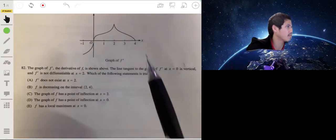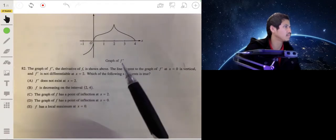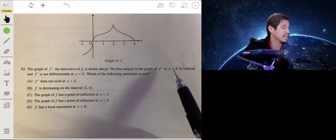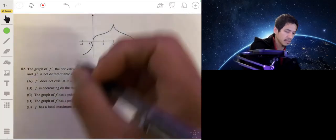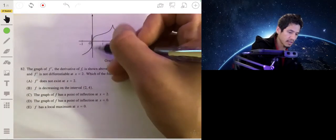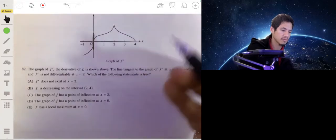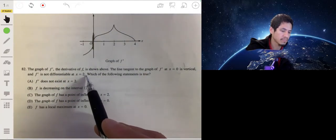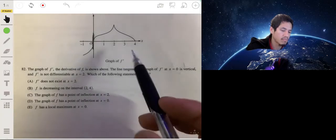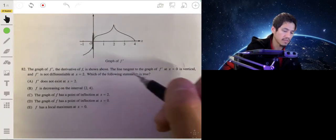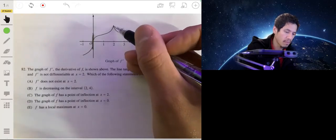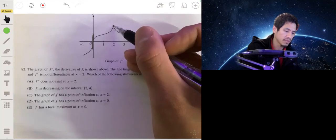Here we have the graph of f prime. The line tangent to the graph of f prime at x equals zero is vertical, so we have a vertical tangent line at that point. And this is not differentiable at x equals two — you can see the graph doing this weird spike thing.